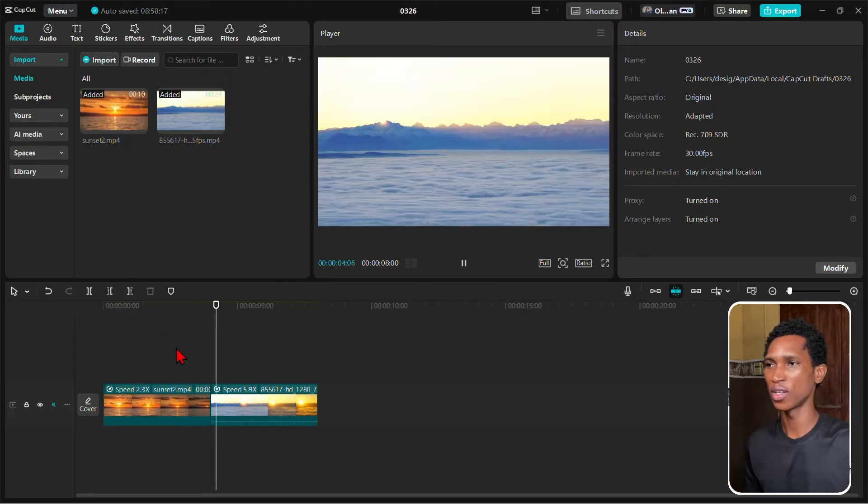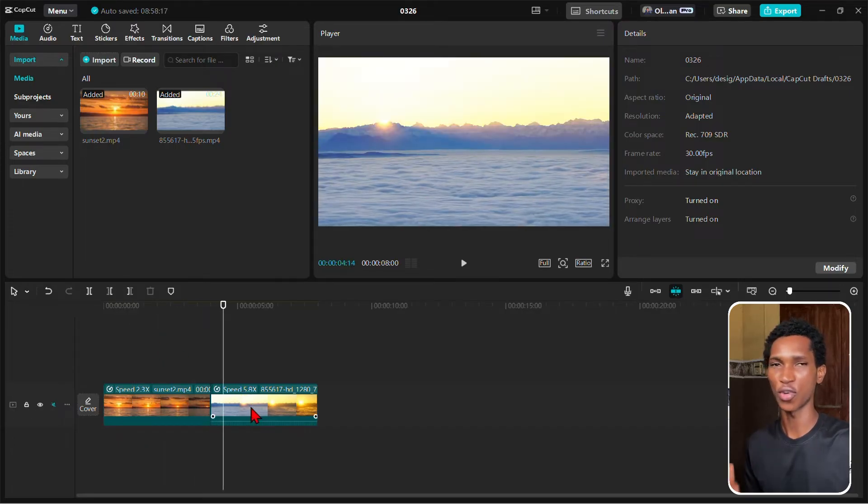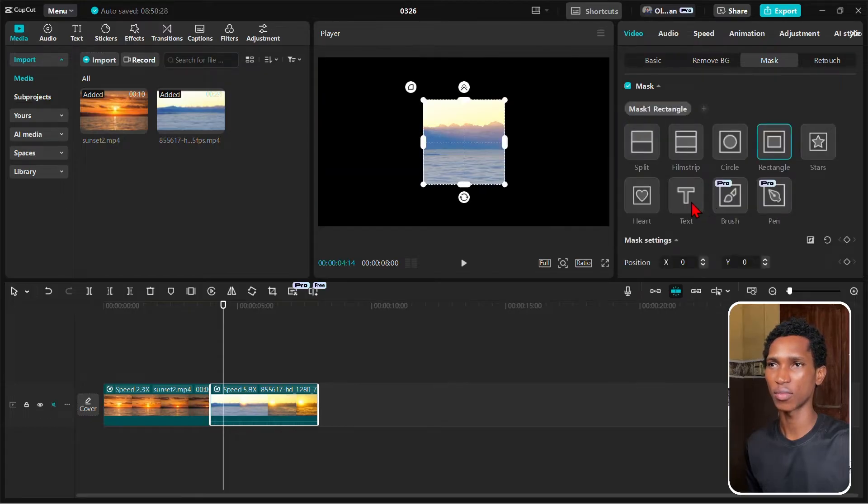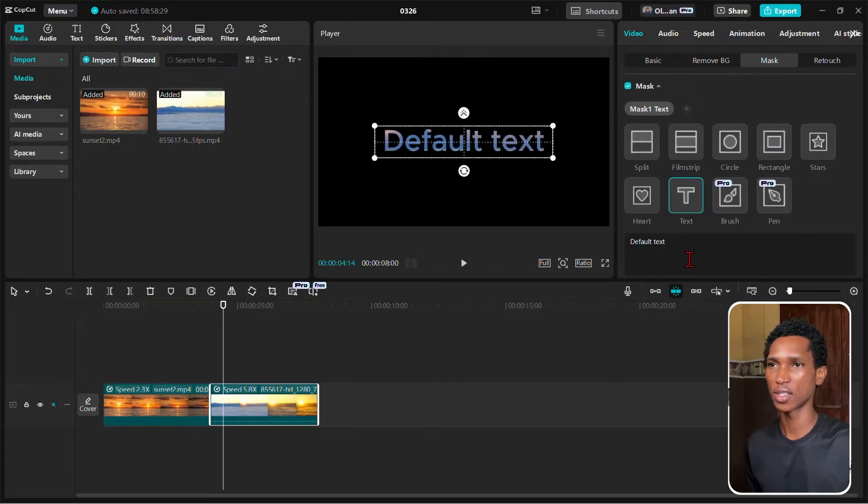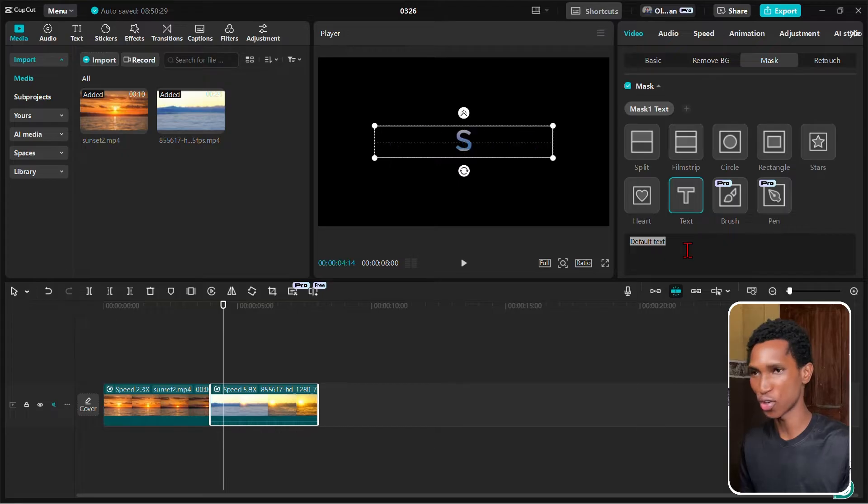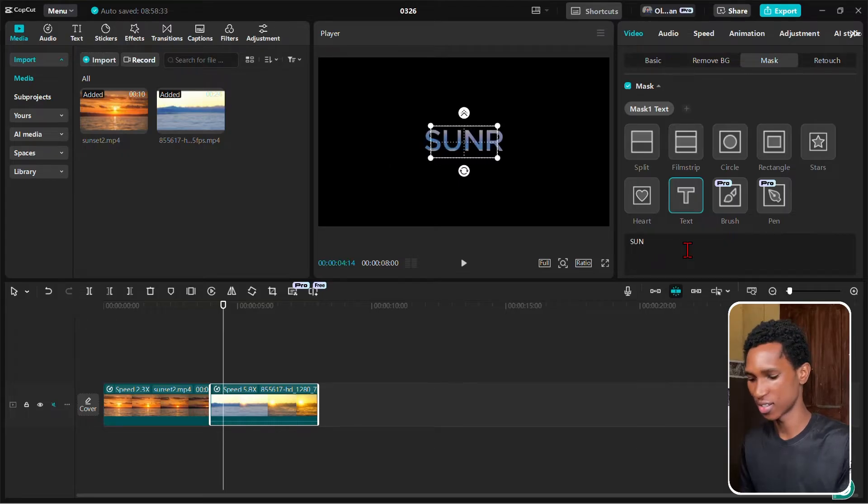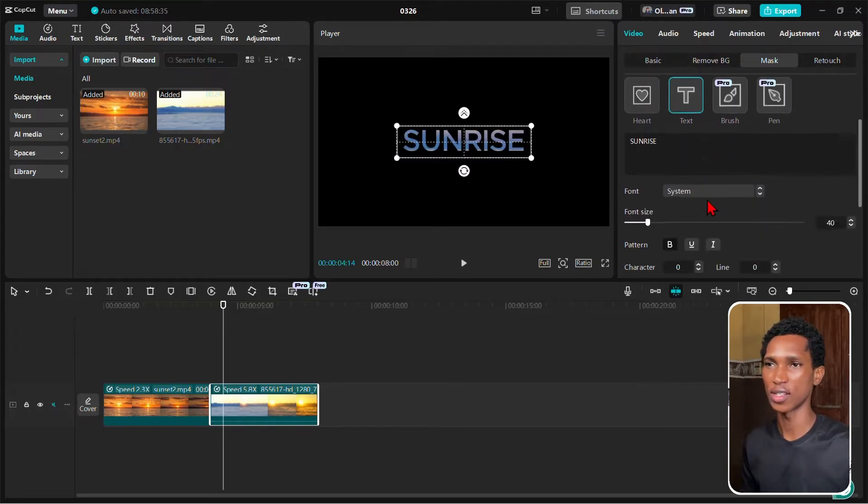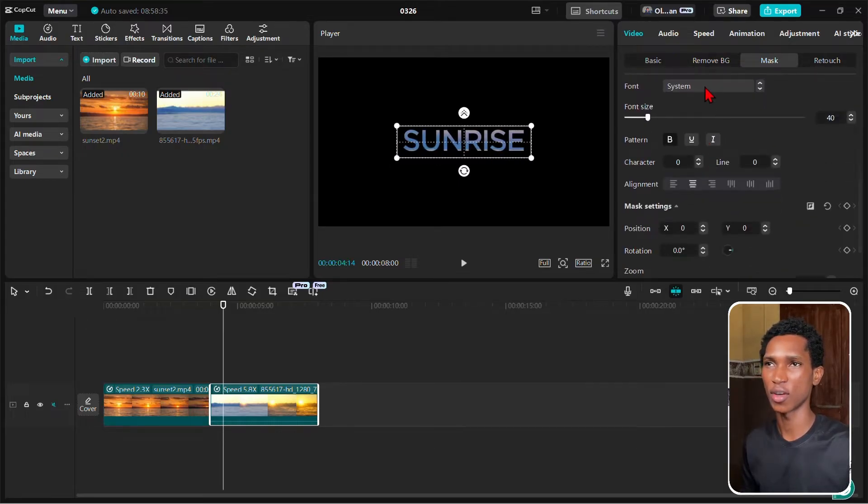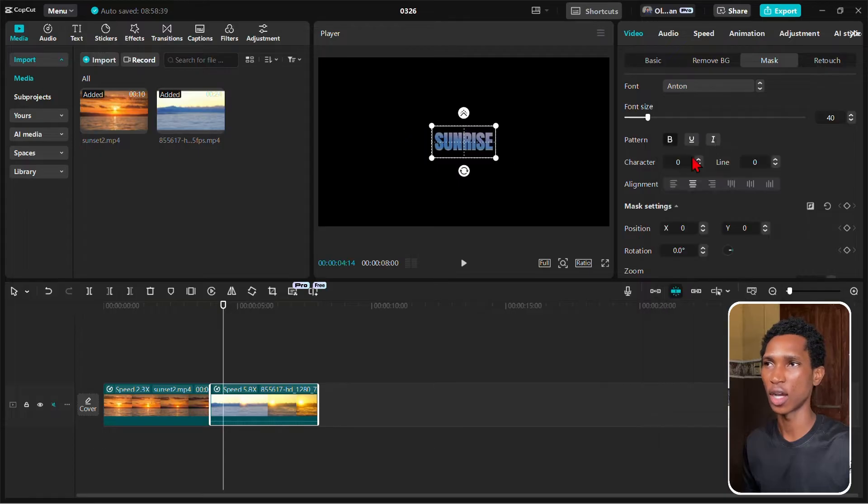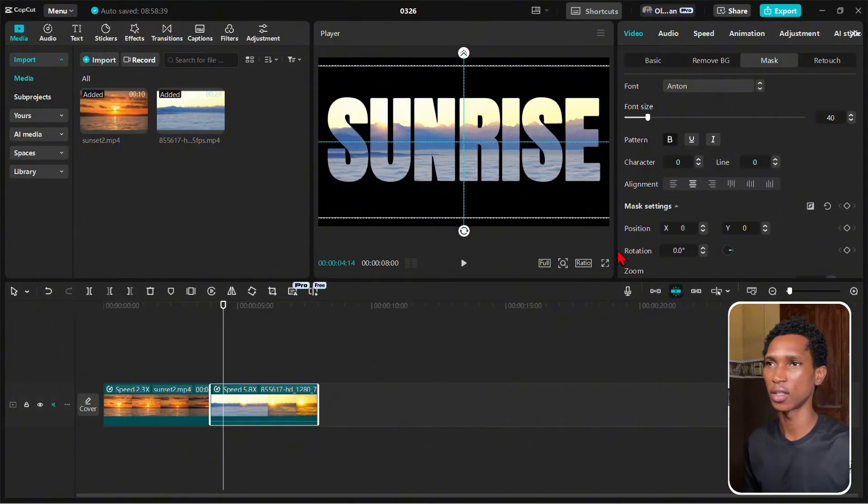Then now we're going to SUNRISE. The same thing - Mask, put it in Text. This is so easy that it's amazing. SUNRISE - the same thing, you just come here, select your font Anton, make it big.